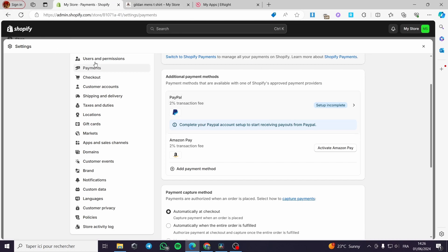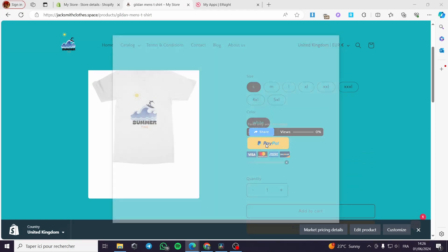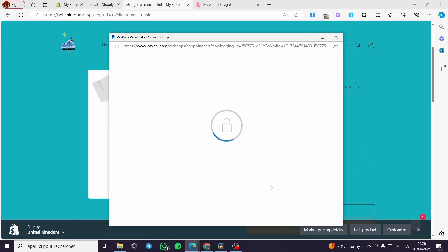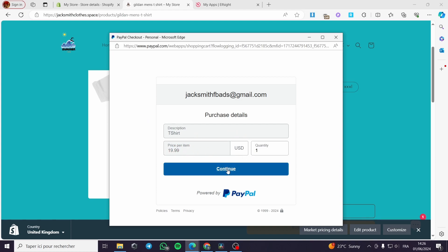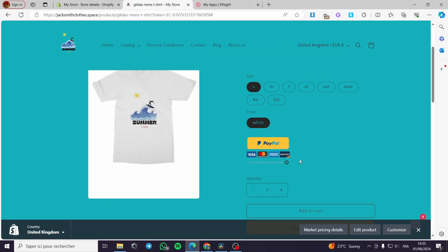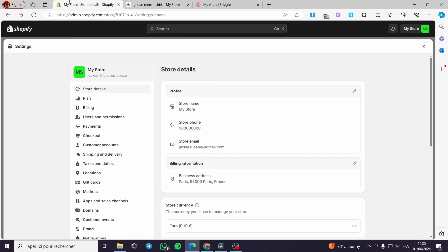If you don't want to configure it from settings, you can use this smart button — click on it and you will be guided to PayPal. Here we have the quantity and the price. If you don't want to confuse customers and want to use only one button, you can integrate the original PayPal button and delete the smart button, keeping only the buy with PayPal original one.